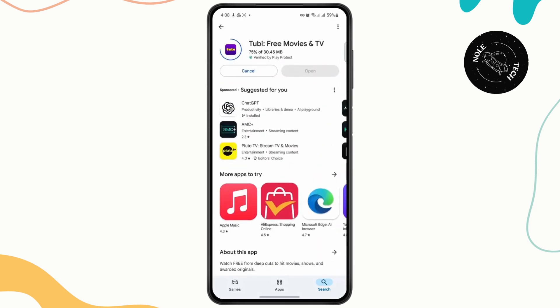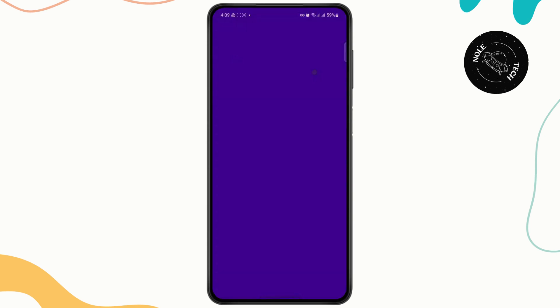Just wait for the app to download completely, and then you'll just have to open it up. Tap on the open button to launch the app.